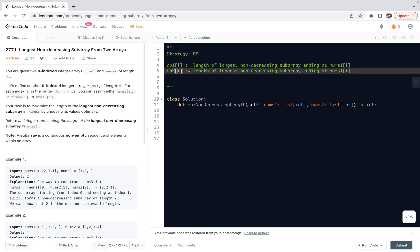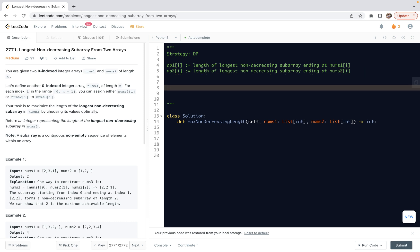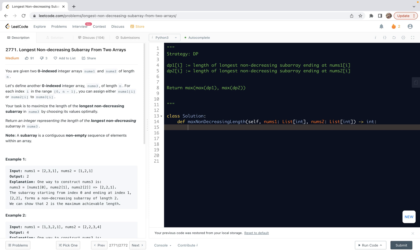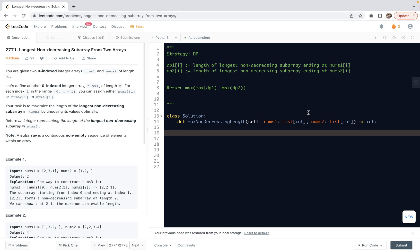So similarly, we can have another table. So dp2[i] is the length of the longest non-decreasing subarray from the construction process ending at nums2[i]. So afterwards, the return will be nothing but max of dp1, max of dp2. Then we choose the max of these two. So this is the overall logic.